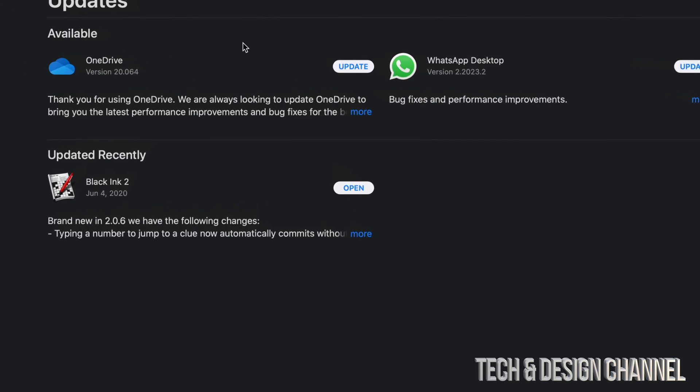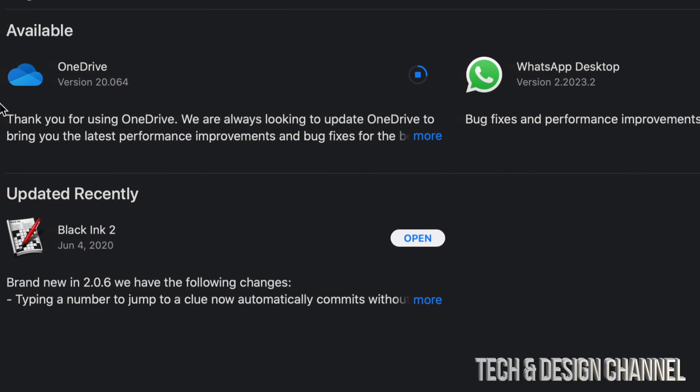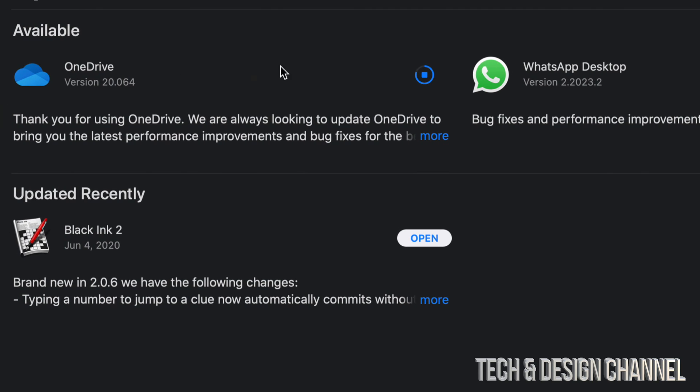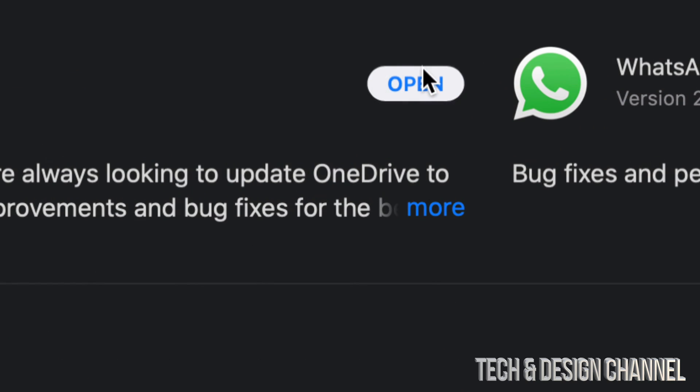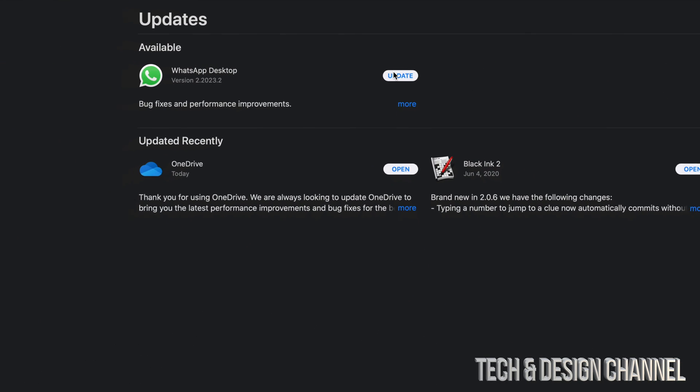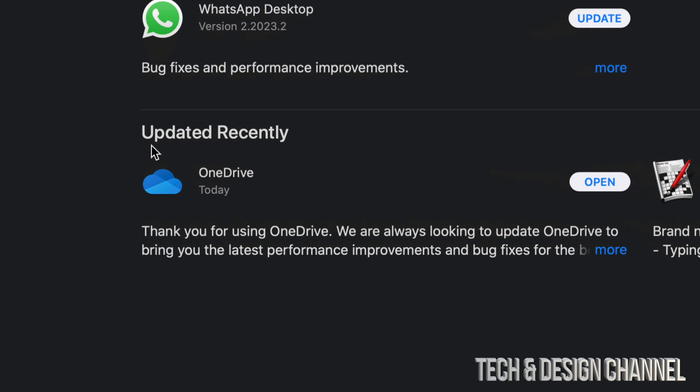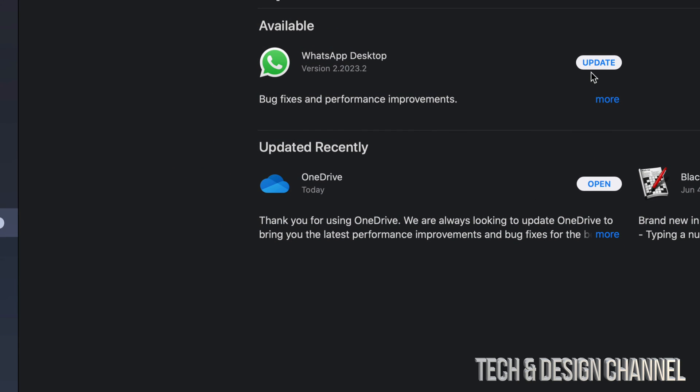So we're going to go ahead and click on Update for OneDrive. And like I mentioned, the update will be fast. We can see how fast it's going because of the circle. And right now it's gone and it went into updated recently. So we can see that it's being updated.